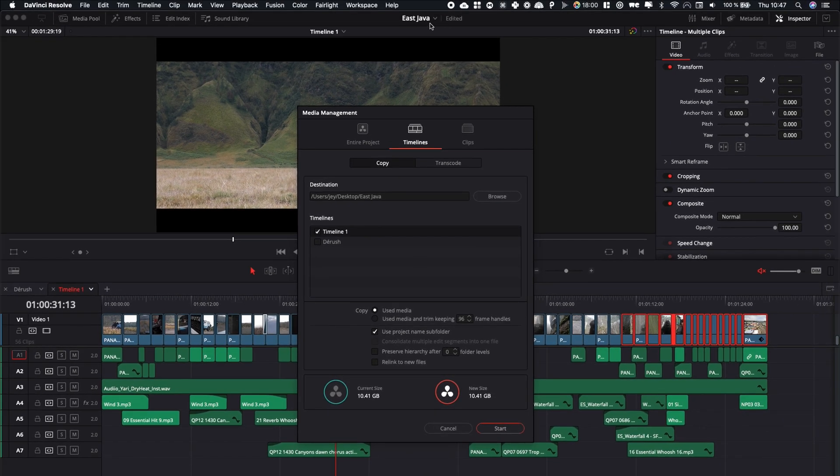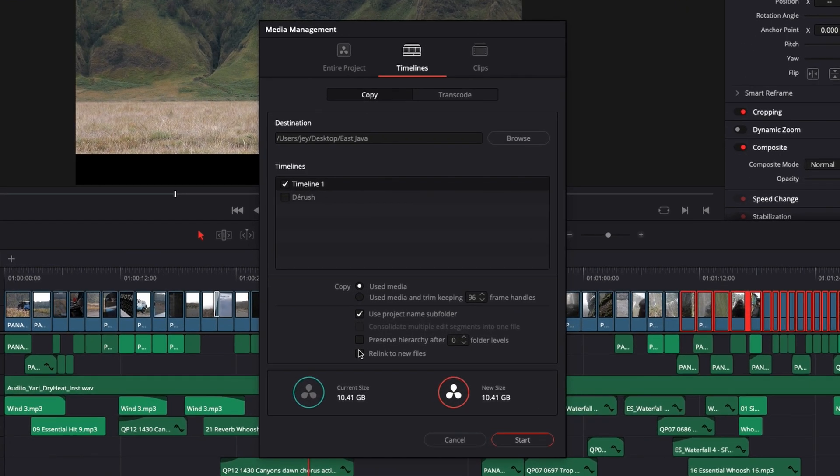So here it's Java. You can also here preserve the hierarchy of the folder structure if you have one. For this one, I don't want it.